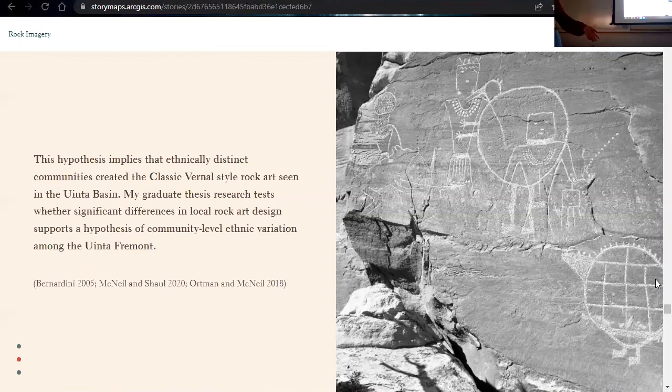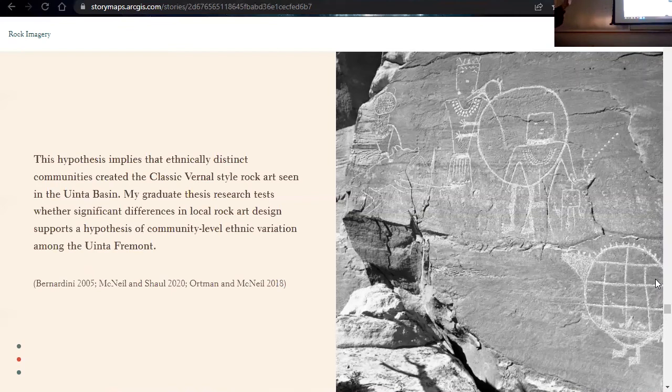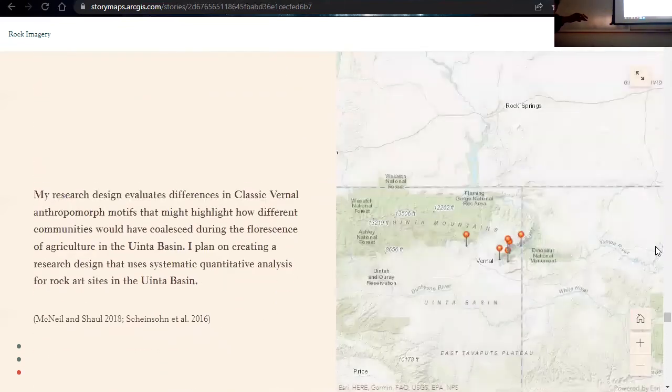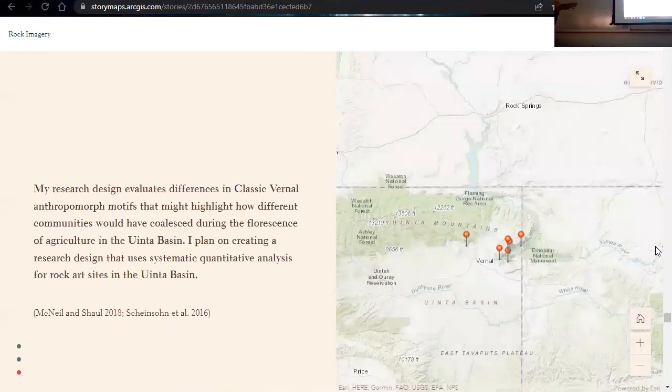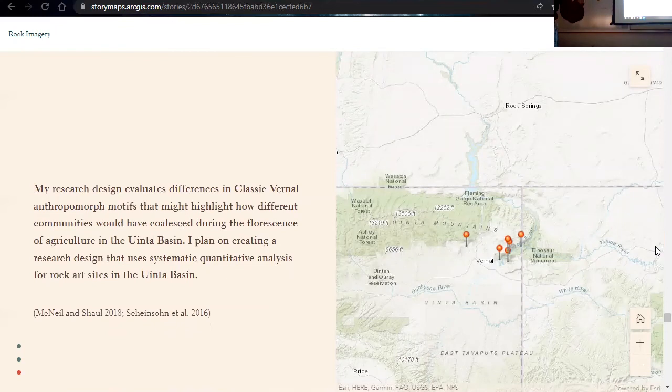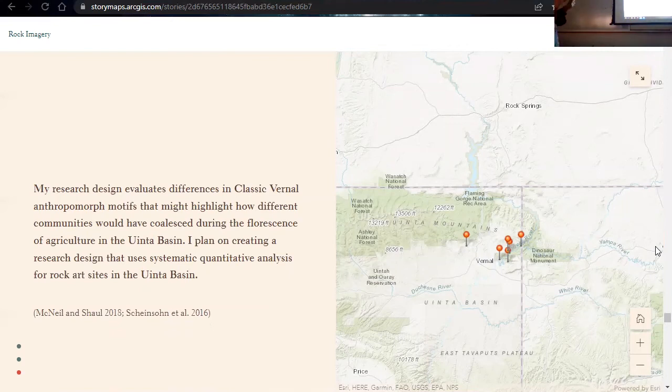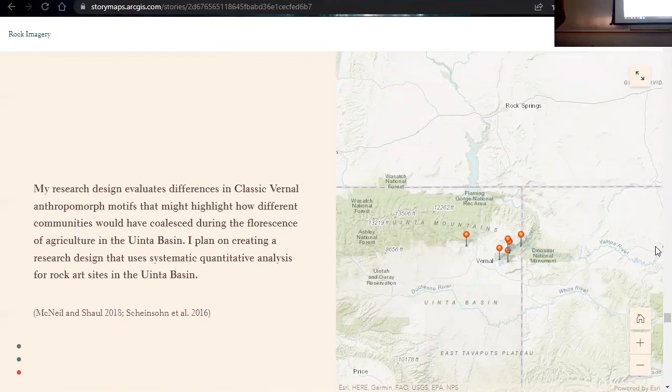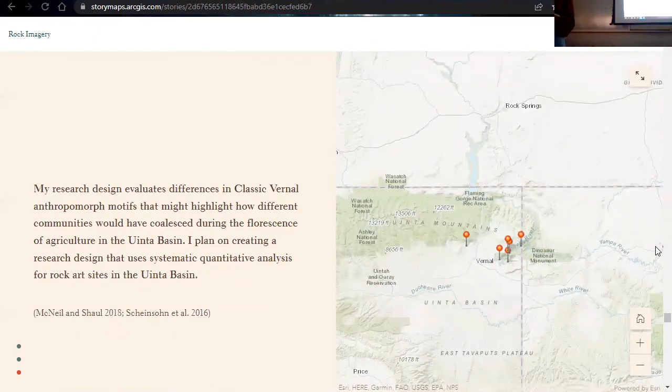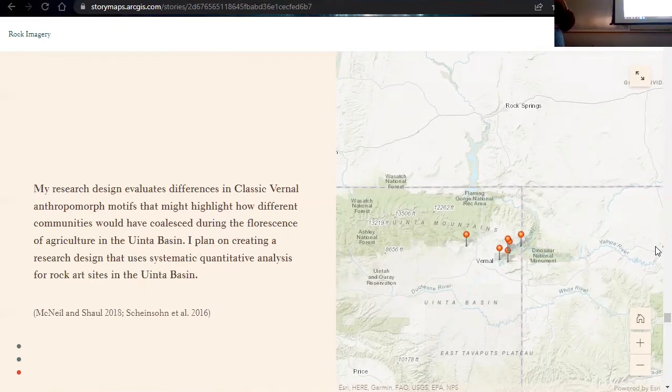So, very basically, I'm looking at different anthropomorphic figures and motifs in the Uinta Basin to see if I can create a more systematic quantitative analysis to figure out the frequencies of them at these different sites. So I'll be trying to create a methodology. I'm not trying to assign ethnicity to any of these sites. I just want to see if the frequency of these motifs, through doing spatial analysis or statistical analysis, will highlight how different communities would have coalesced during the fluorescence of agriculture in the Uinta Basin. That's a very quick elevator pitch of my thesis. If you guys want to ask some more questions, you can.